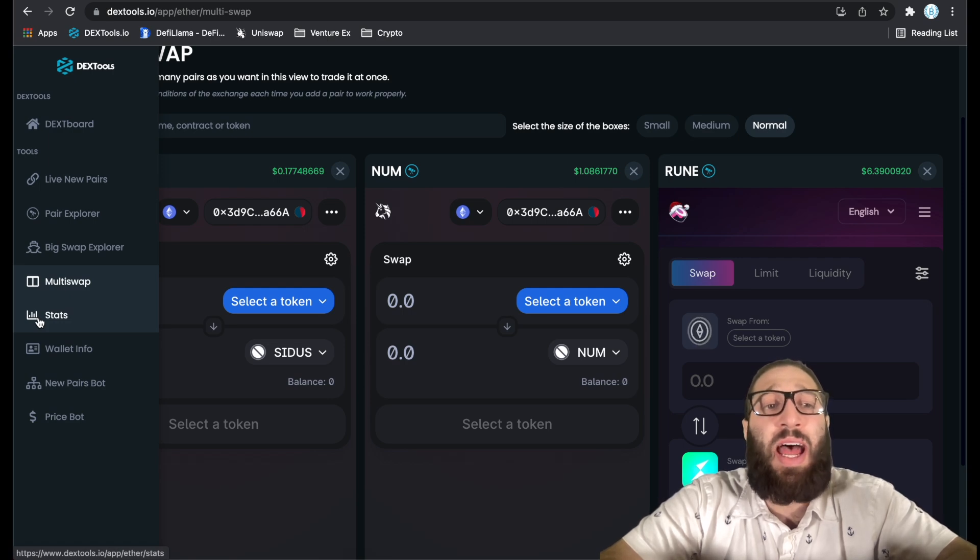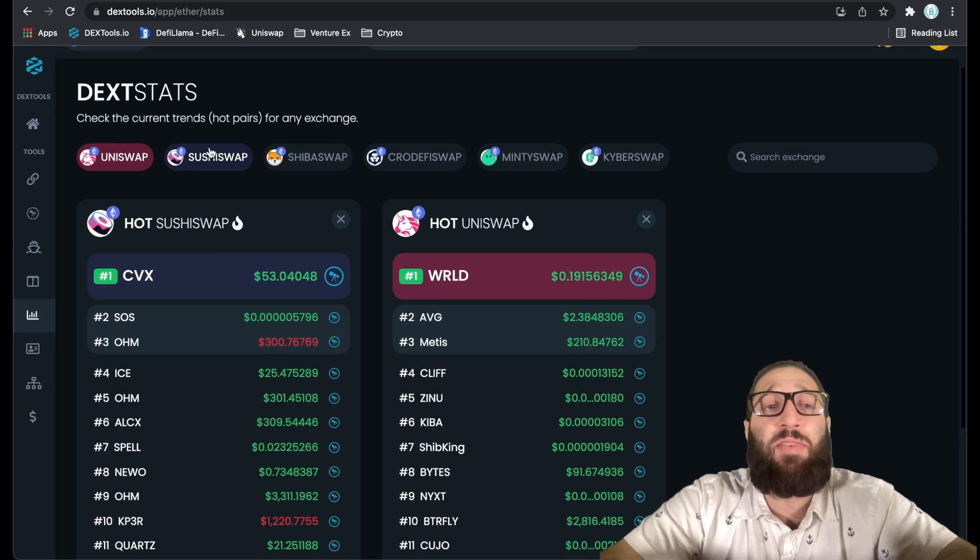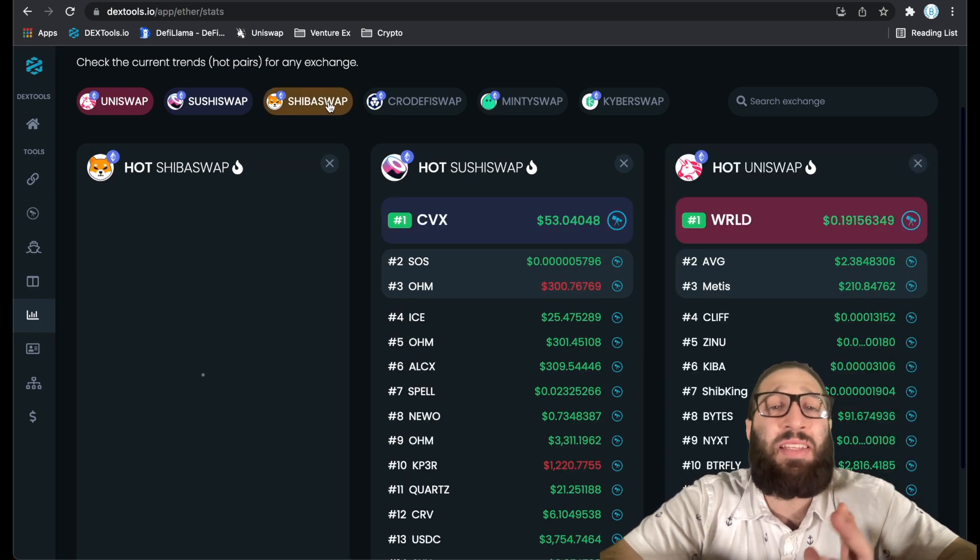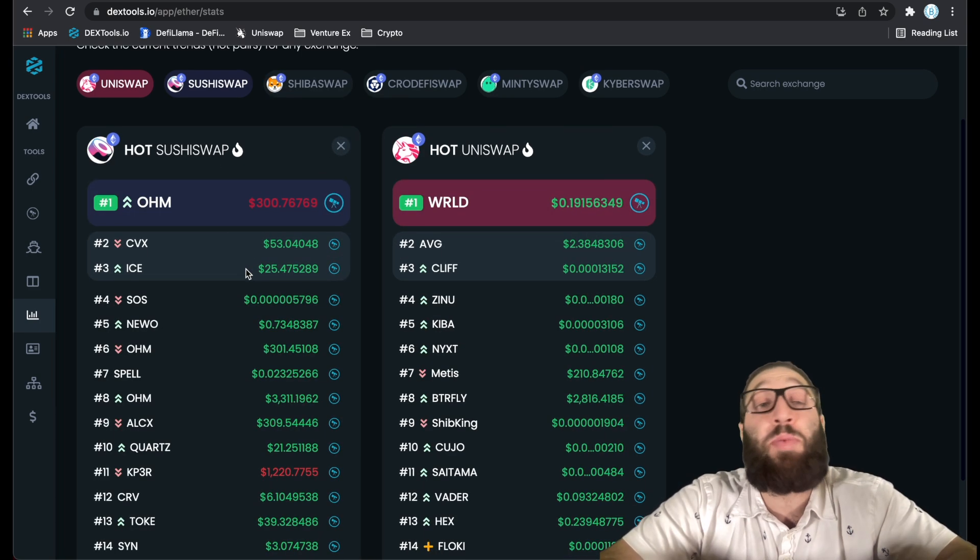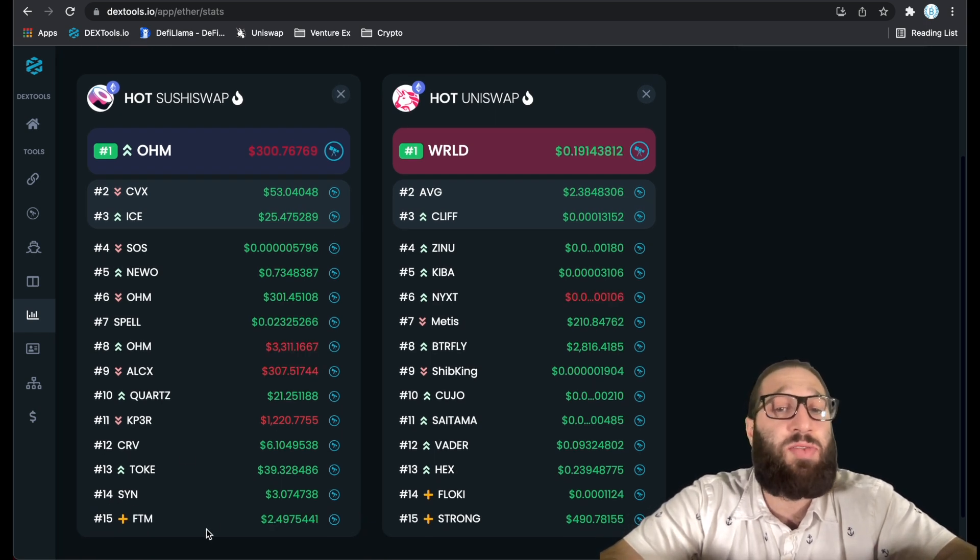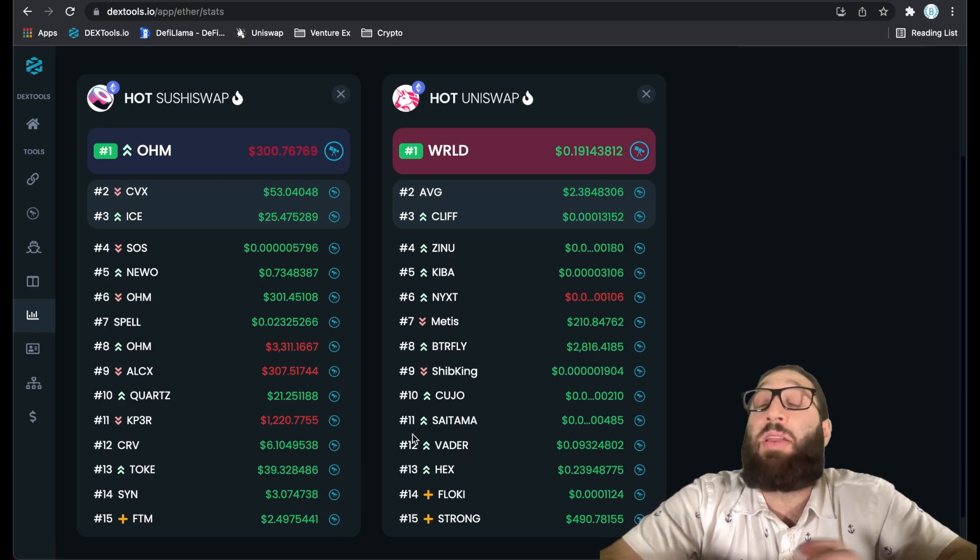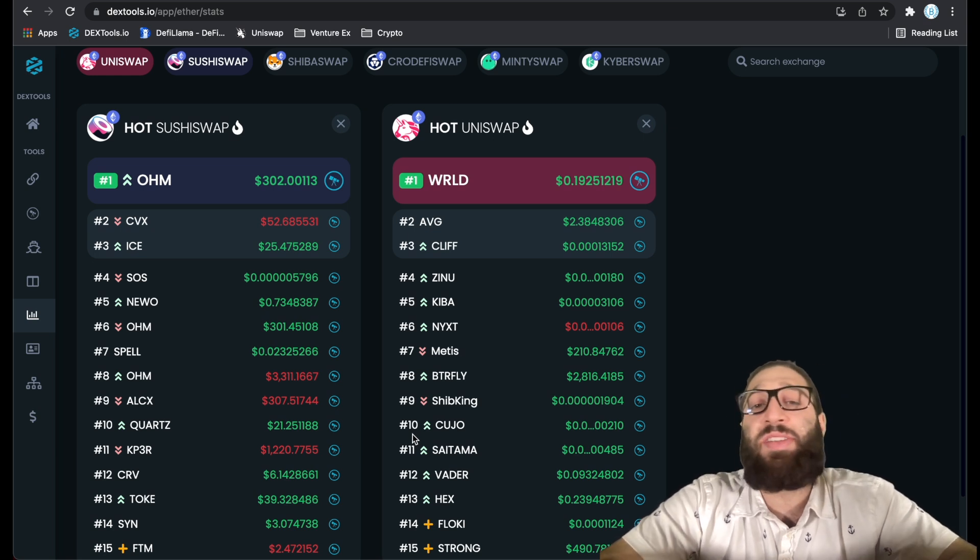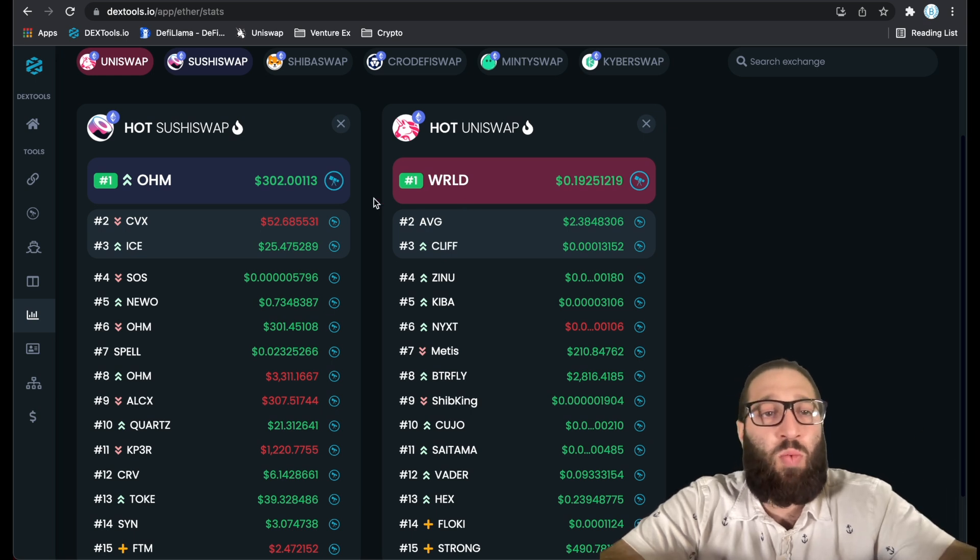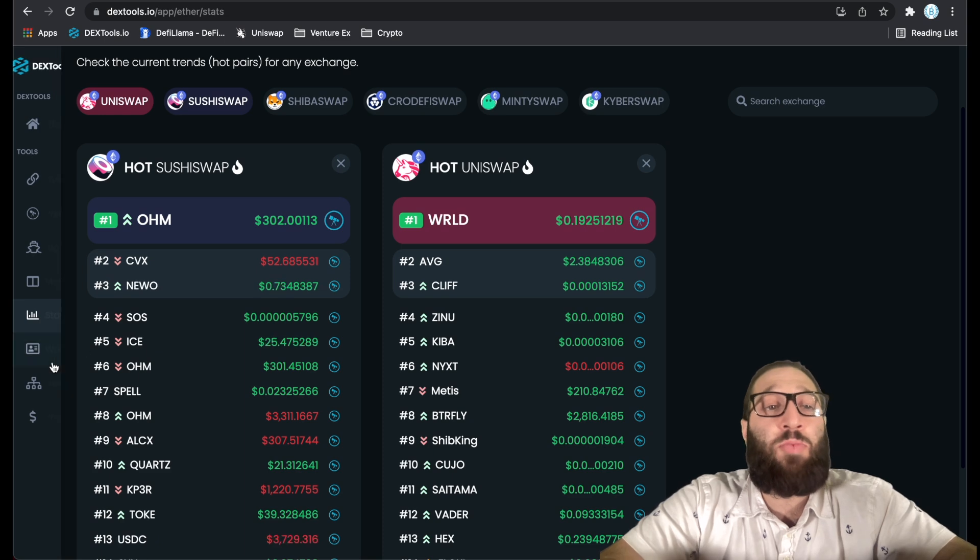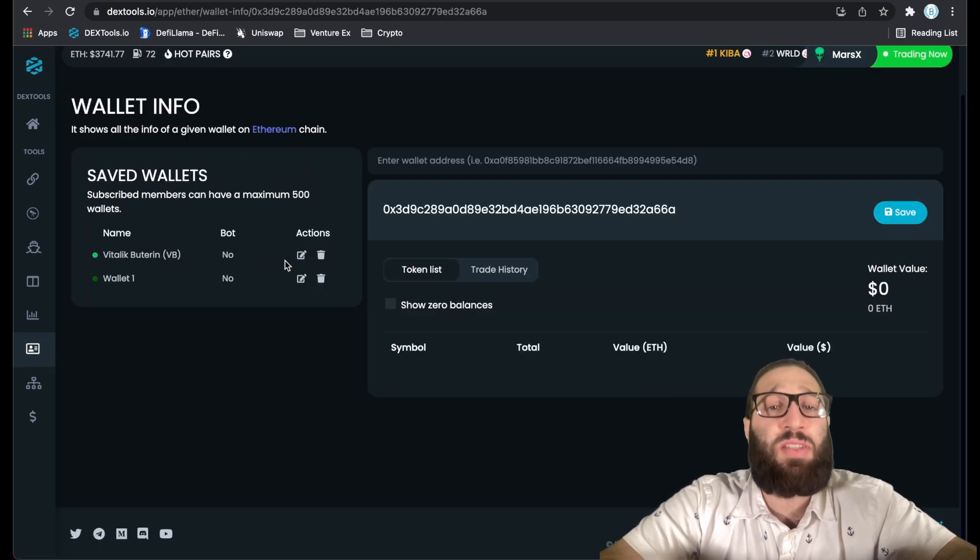If we go into the stats, you can see the top pairs for different decentralized exchanges on the Ethereum network. These are the two most popular right here with the most pairs - Uniswap and SushiSwap. You can see the top 15 coins right here and you can kind of look through them. There's so many different things that you can do on DEX tools, it's crazy.